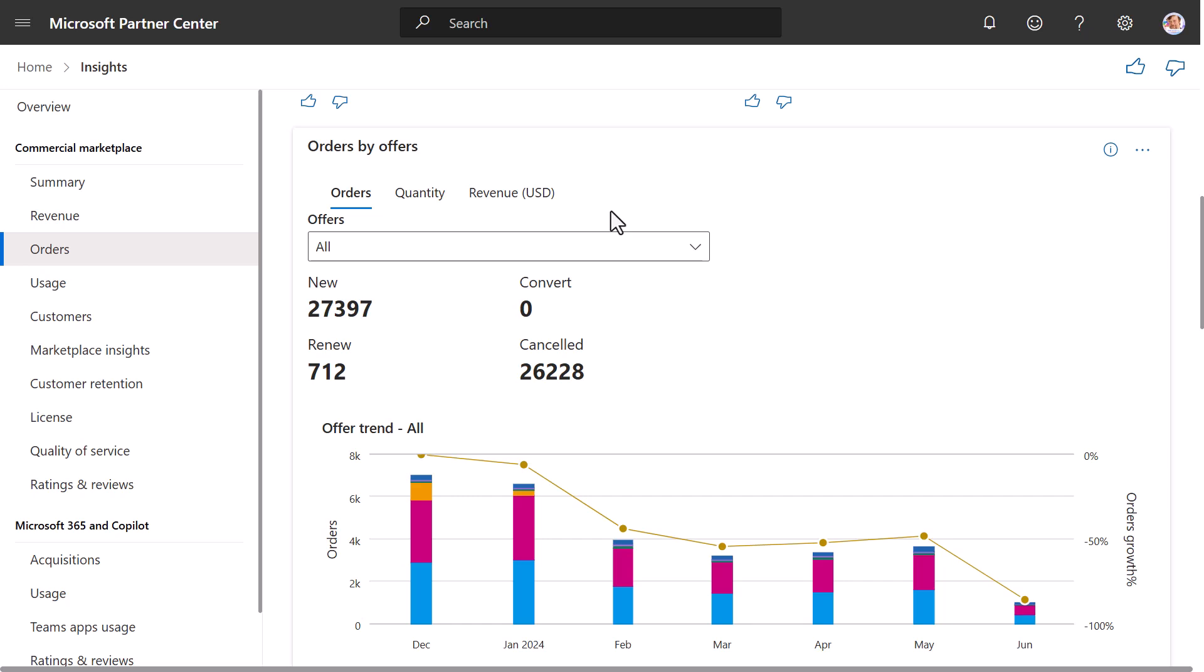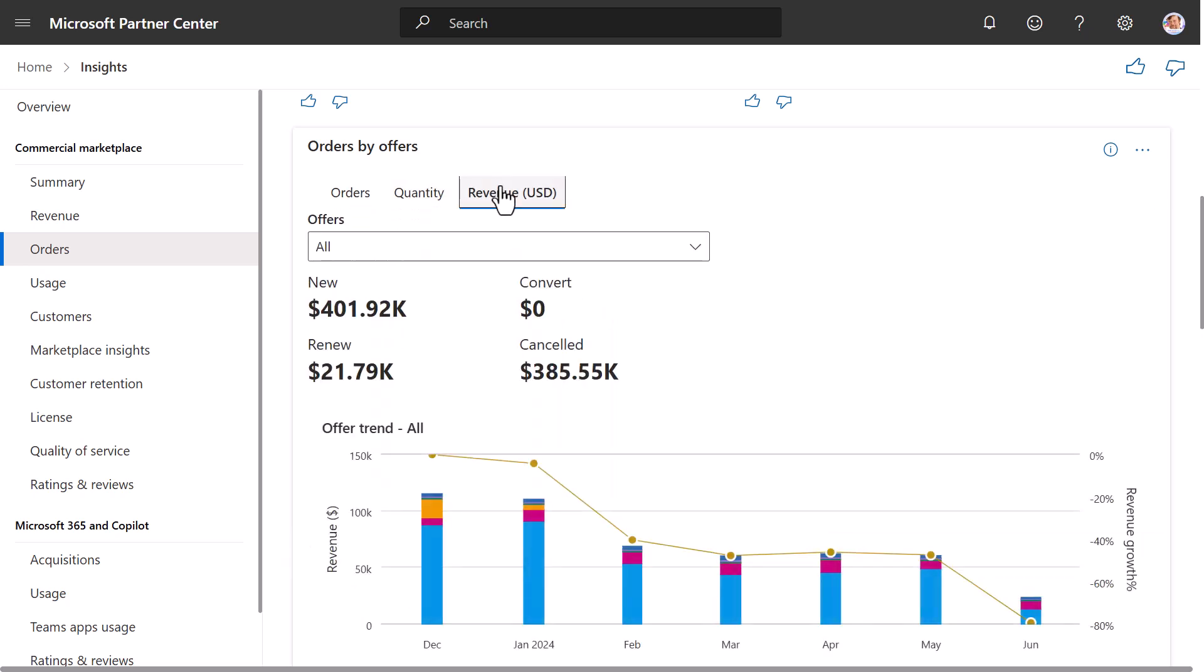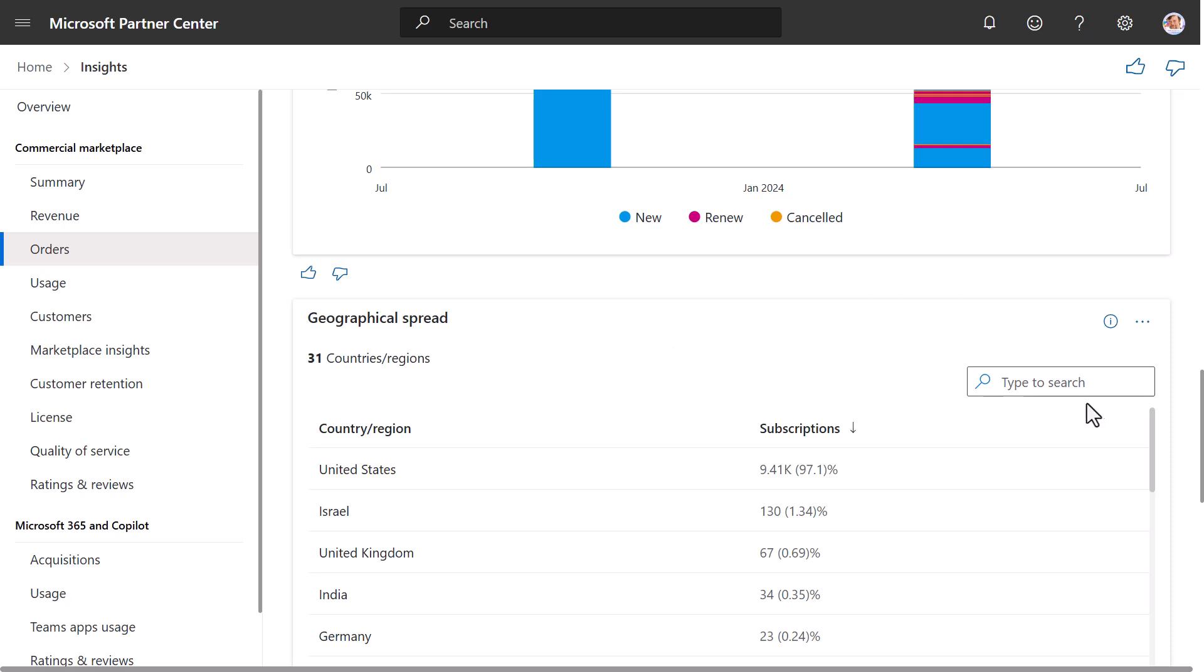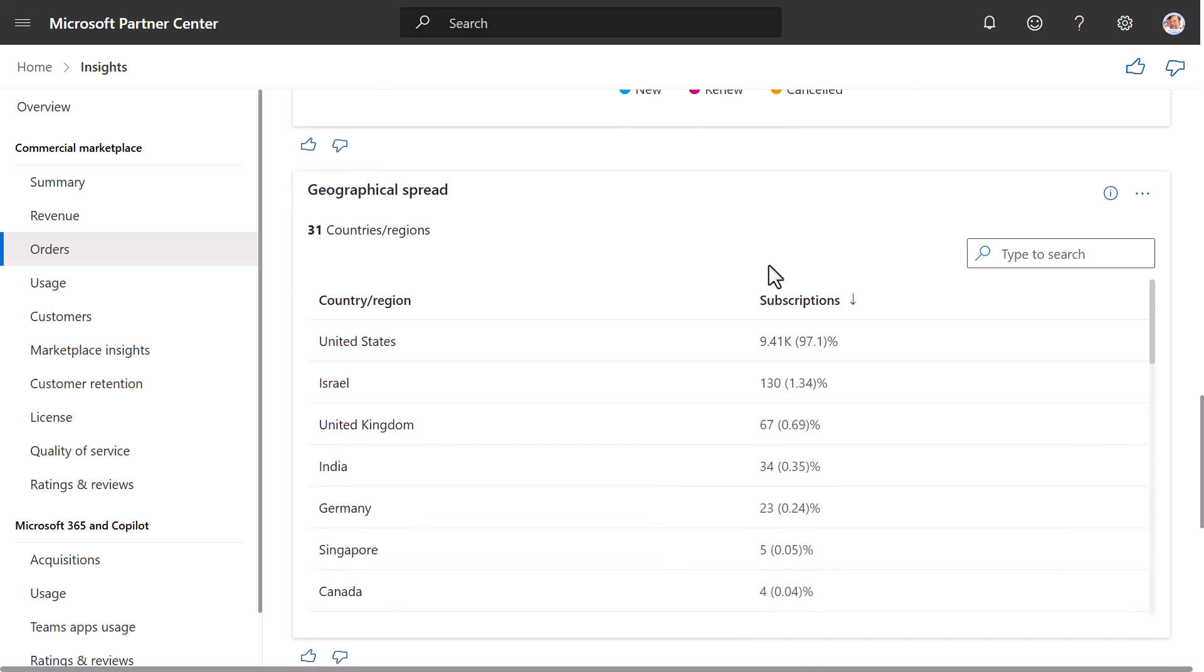The widget has three tabs. The Orders tab provides information about the count of purchased orders. The Quantity tab provides information about the number of seats added or removed by customers for existing active subscriptions. The Revenue tab provides information about the billed revenue of orders for the selected period.